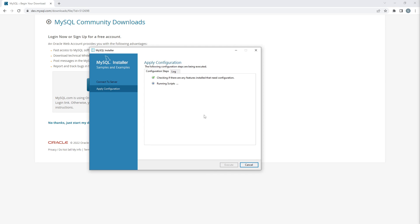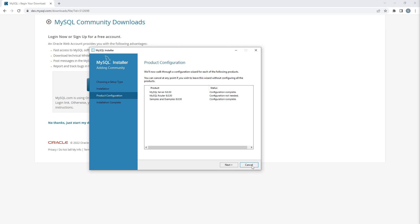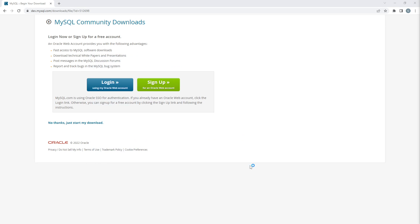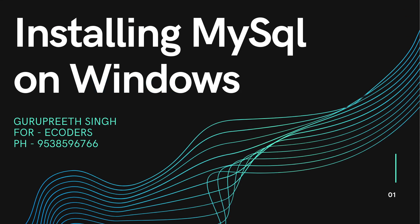Click Execute, and once done click Finish, then Next and Finish again. This concludes the entire MySQL setup on your Windows operating system. To verify, close the installer, go to Start, and search for MySQL — you will find MySQL Workbench listed there.